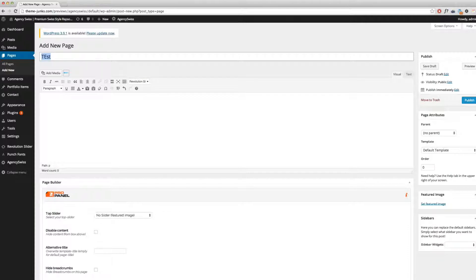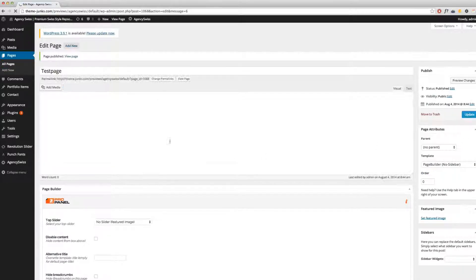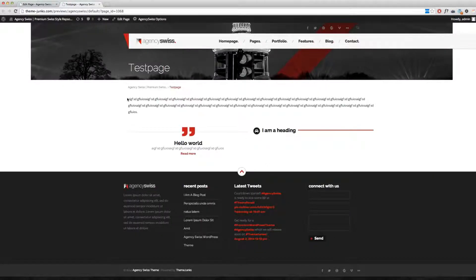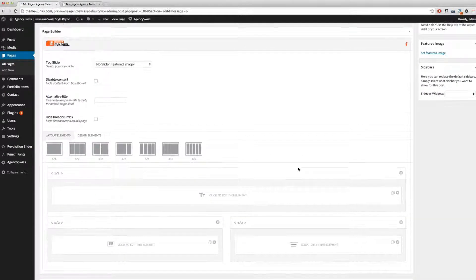Let me save this page and publish it so you can see the results. As you can see, we've created our one column layout and added our text element there. Here you can see a two column layout which we created moments ago, and added a quote element and, for example, a special heading element. Basically, it is very easy to use.